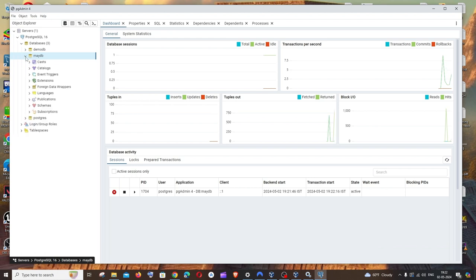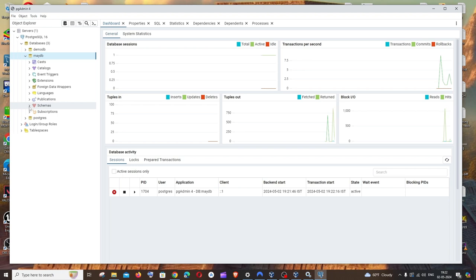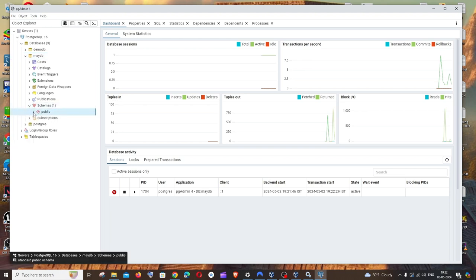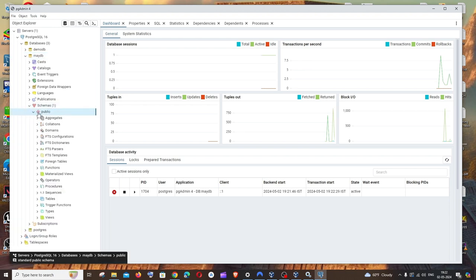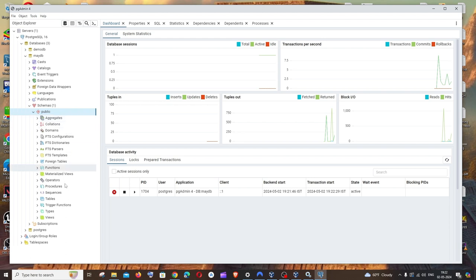Just expand this and we'll be having option called schemas. Again expand this and we'll be having public, expand that also. And if you scroll down we'll be having option called tables. But if I just now expand this, nothing is inside that because we haven't created any tables yet.